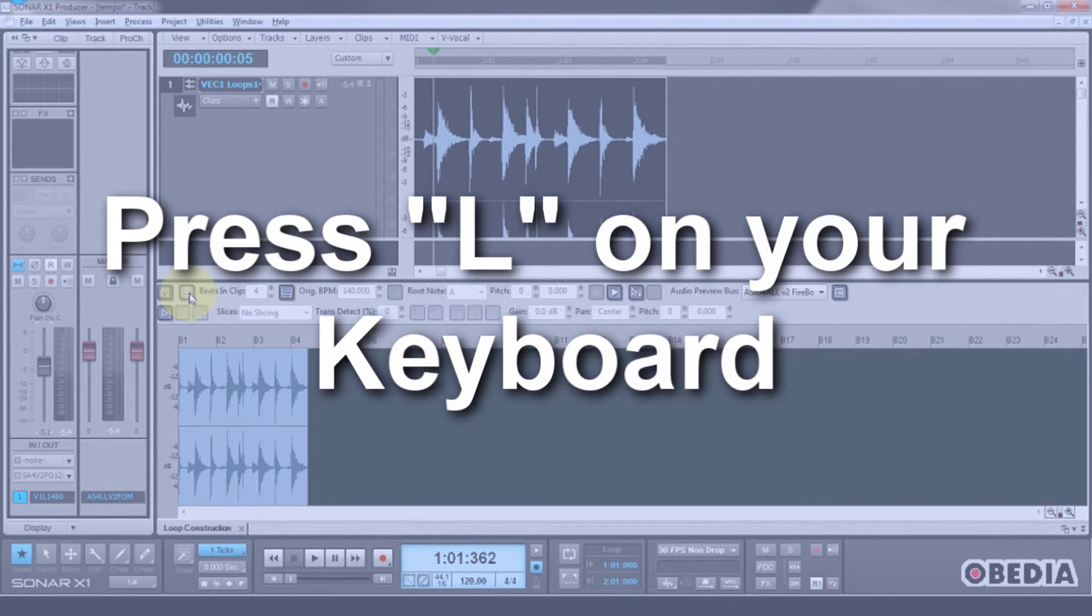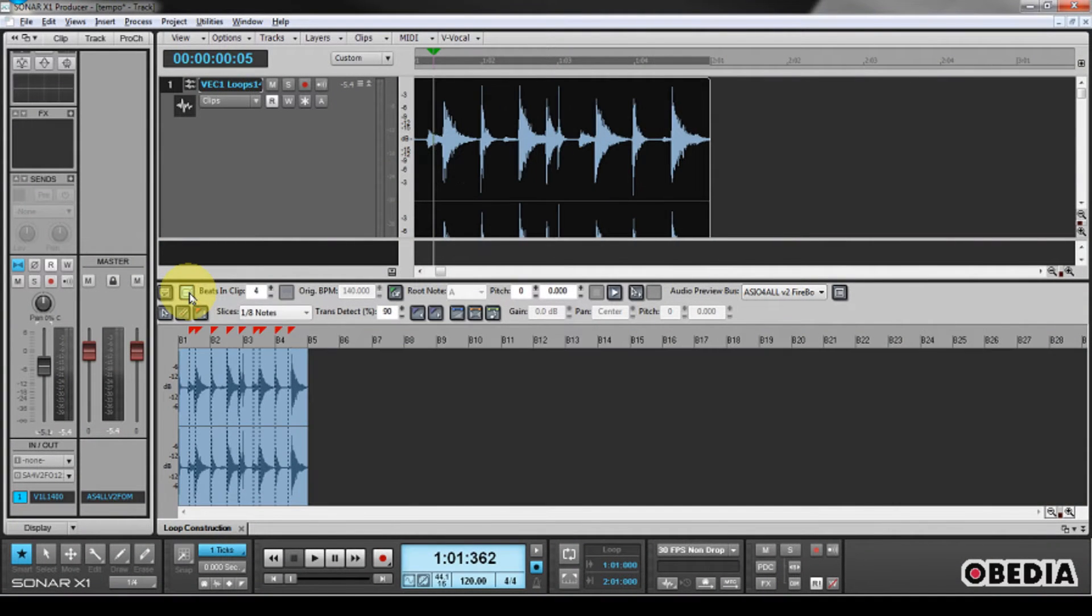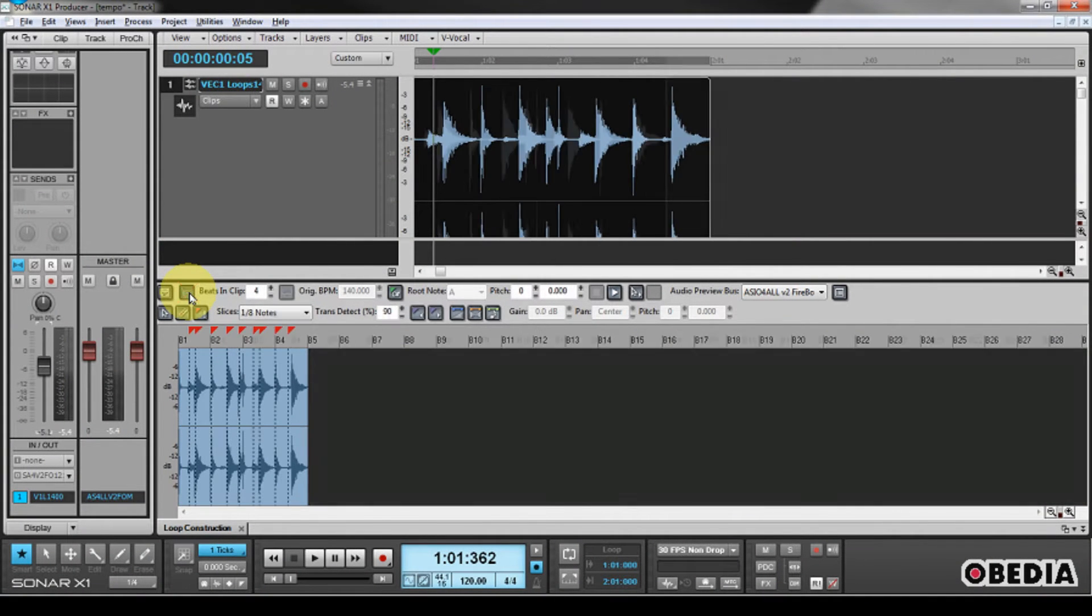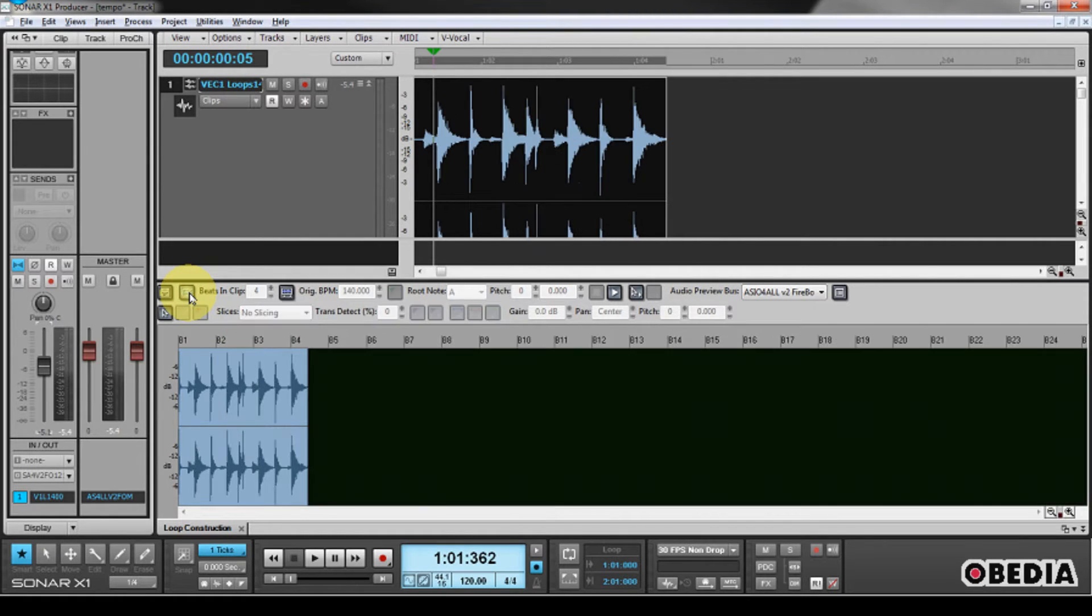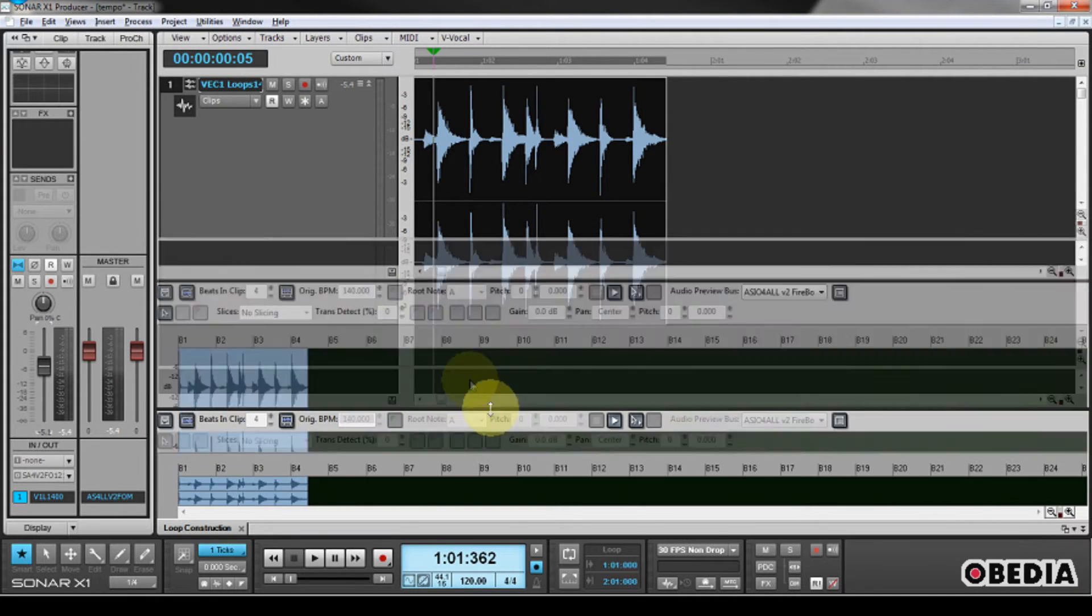You can see that that clip is resizing, and that's because this is the difference between it being looped or it being sliced up and warped in order to keep in time with your project. In order to do what I need to do, I'm going to disable the looping on this project.